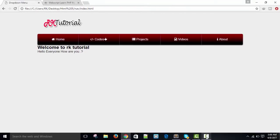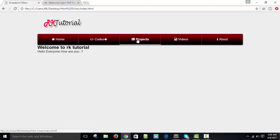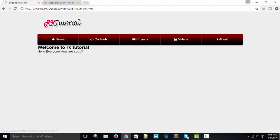Hello friends, welcome to RK Tutorial. In this video we are going to design a drop-down menu. As you can see on the screen, we have three sections. In the first section at the top we have given a logo with enough space for other things. In the second part we have a drop-down menu navigation bar with cool navigation effects, CSS gradient effects, hover effects, and Font Awesome icons which make it more beautiful.